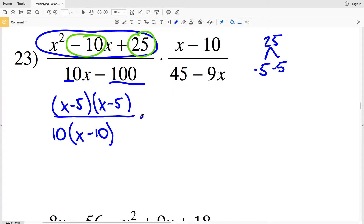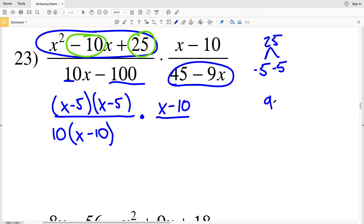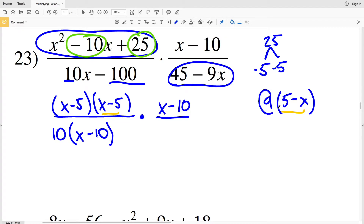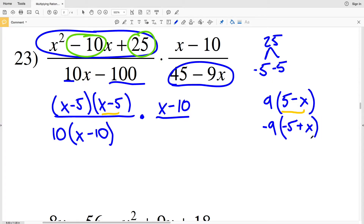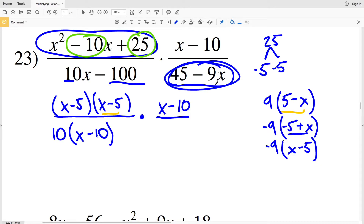Now I'll multiply that by my other fraction. My numerator I'll leave as (X − 10), and in my denominator I'll be able to pull out a 9. However, if I pull out just a 9 I'll get 9 times (5 − X), but I want it in the form of (X − 5). So instead of pulling out a positive 9, I'll pull out a negative 9. Negative 9 times negative 5 gives me positive 45, and then I'll be adding X, so I can rewrite inside the parentheses — since addition is commutative — as negative 9 times (X − 5). That's the factored form of 45 − 9X.